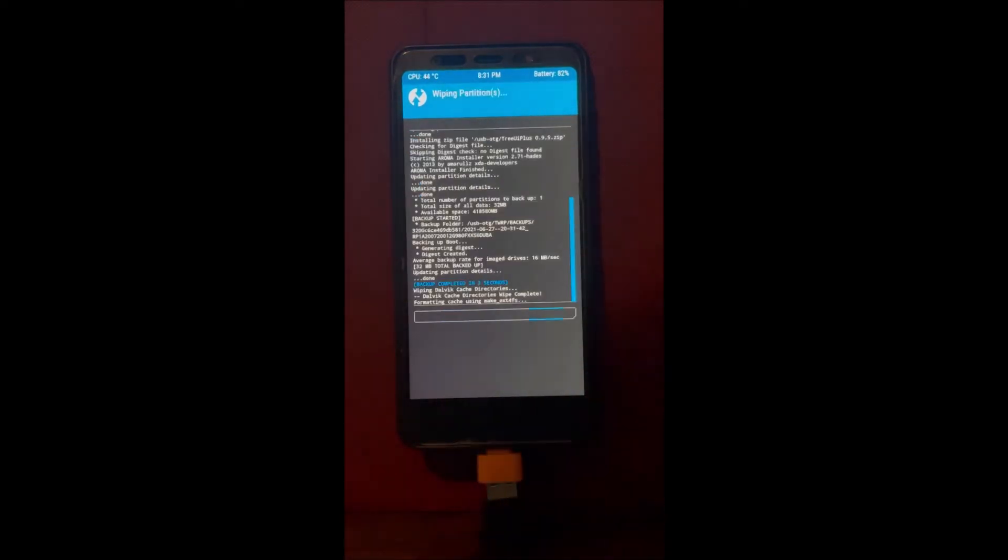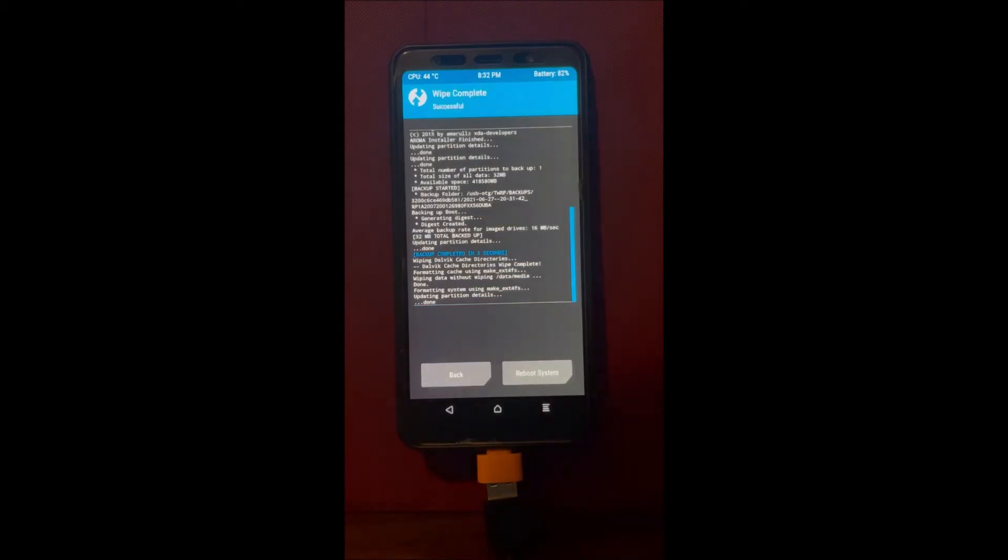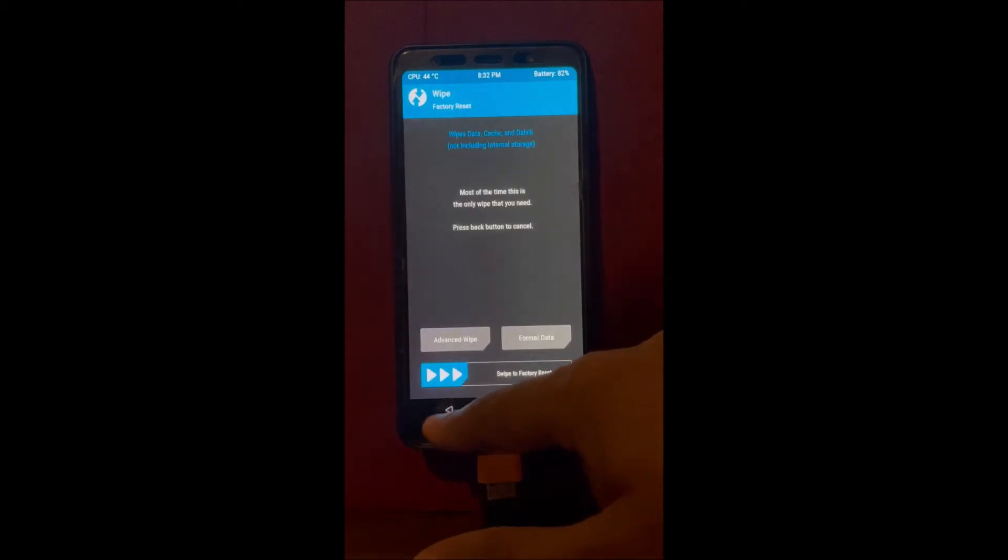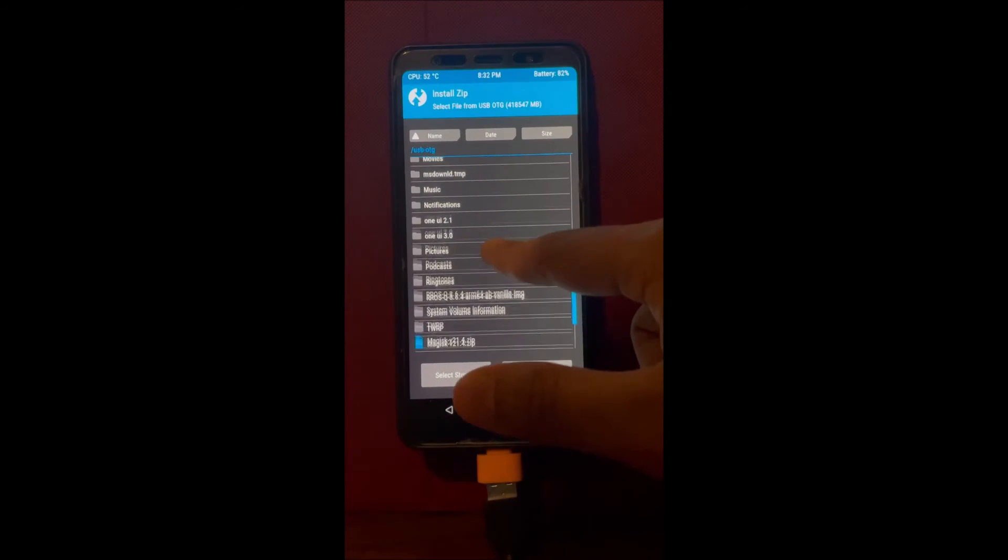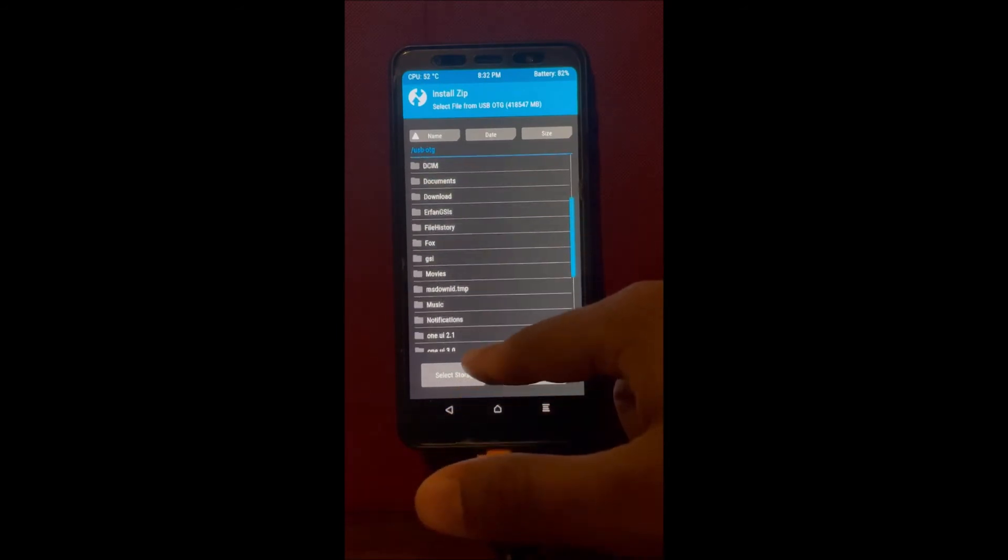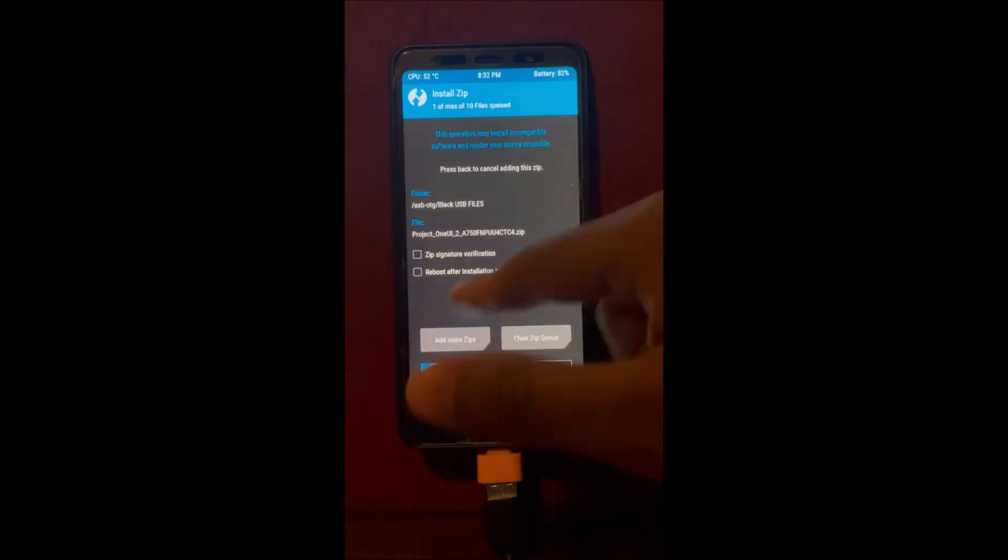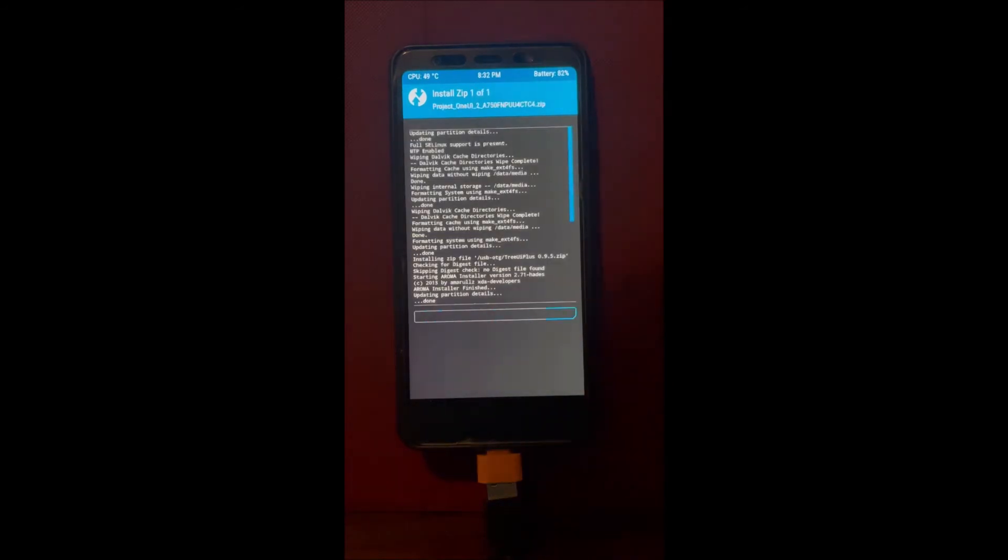Now we're gonna wipe again, but be very careful this time. Do not wipe internal storage because obviously if you wipe the internal storage, the backup we just did won't be there anymore and this entire thing will not work. The backup is very necessary.